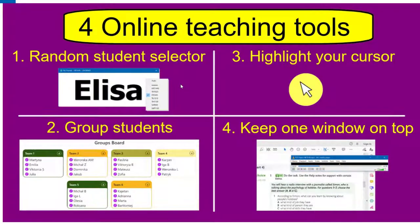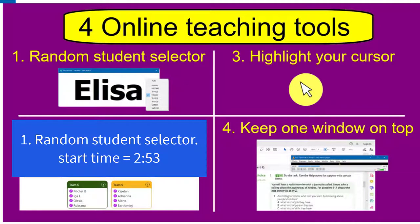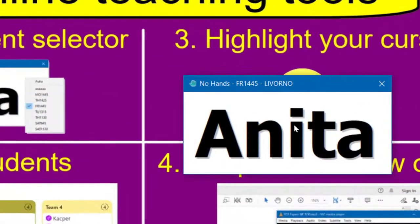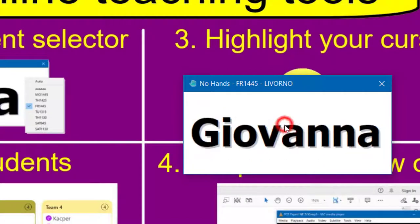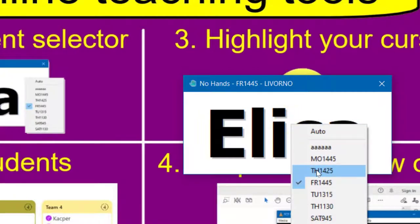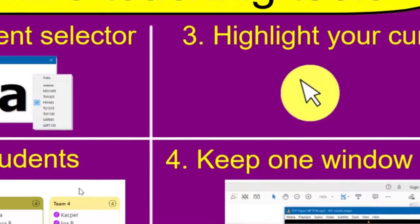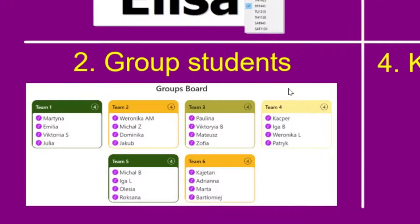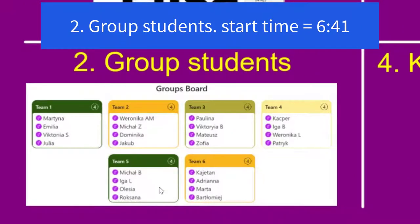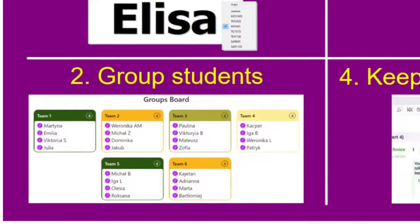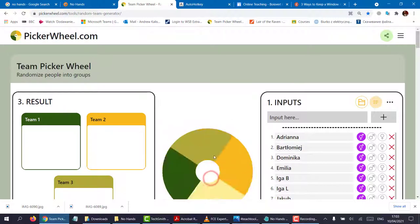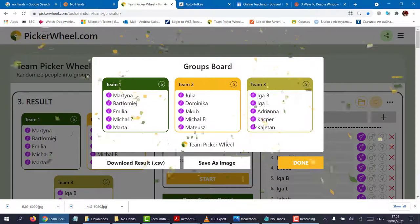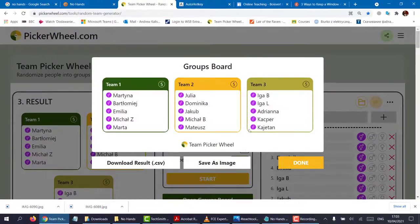The first thing I want to show you is the random student selector. Now I don't know about you, but I'm always forgetting which student I asked and I never want to show favoritism. So I simply click and the names change. I can also right click and choose a different class. In the second part, I want to show you how you can group students without having to do it by order of name all the time. You simply put their names in, choose how many groups you want, and you can show them on screen which groups they belong to.